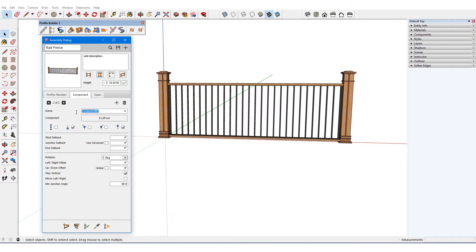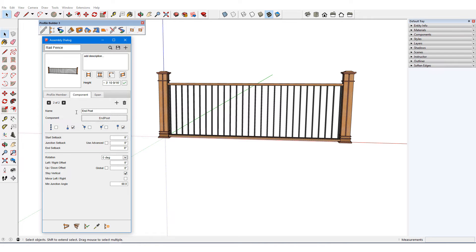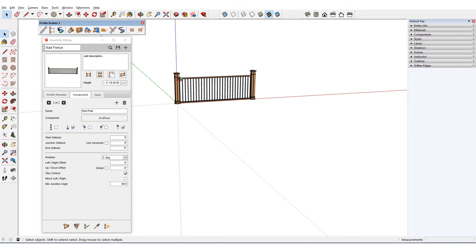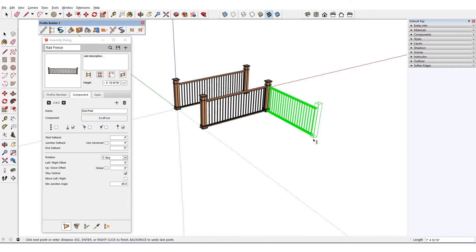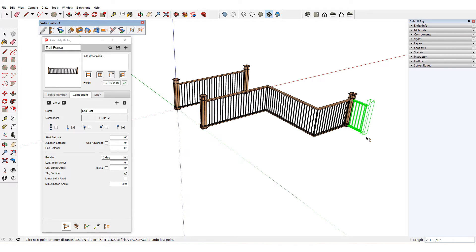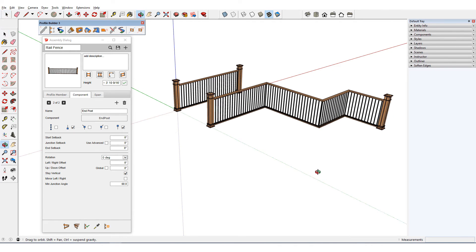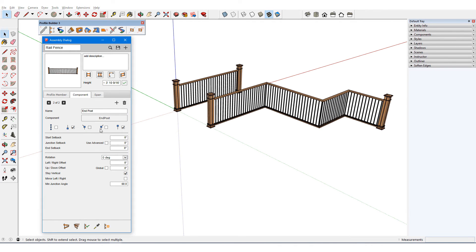End posts were recognized as the same component, with one at the start and end, but not at junctions. I'll draw out this fence, and it looks good except that it could use end posts at junctions. So I'll add them in and update.